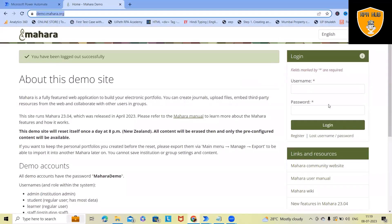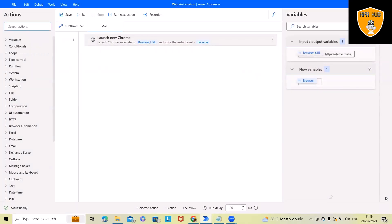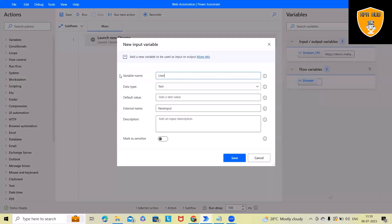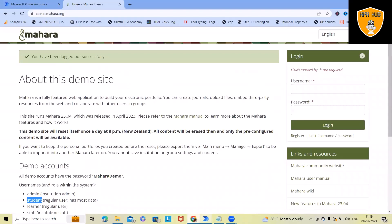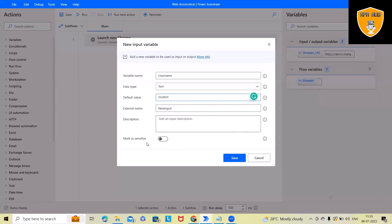After that I want to fill in the username and password on this website, so we'll create two more variables. For security, we can use several other approaches, but as of now we want to focus on web-based automations. I'll create a 'Username' variable with a default value of 'student' — the student account username. If you want, you can mark it as sensitive so it will be masked in logs. Let's click save.